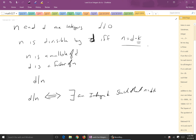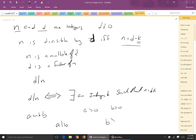What would happen if they're both positive integers? Let's call them a and b, both positive, so a > 0 and b > 0. Then we know that if a divides b, then b is greater than or equal to a — it can't go in a fractional number of times if they're both truly integers.